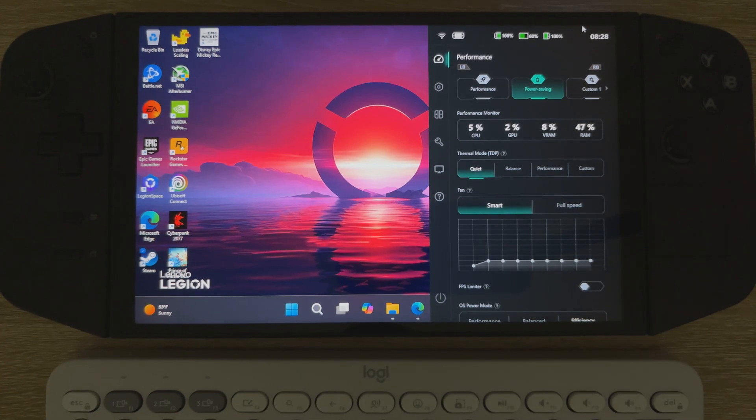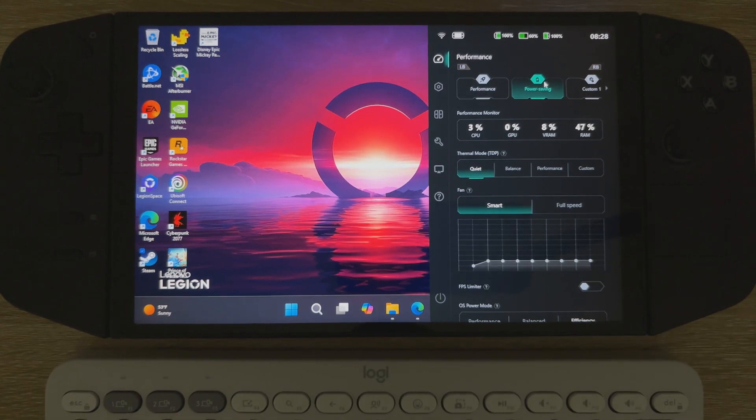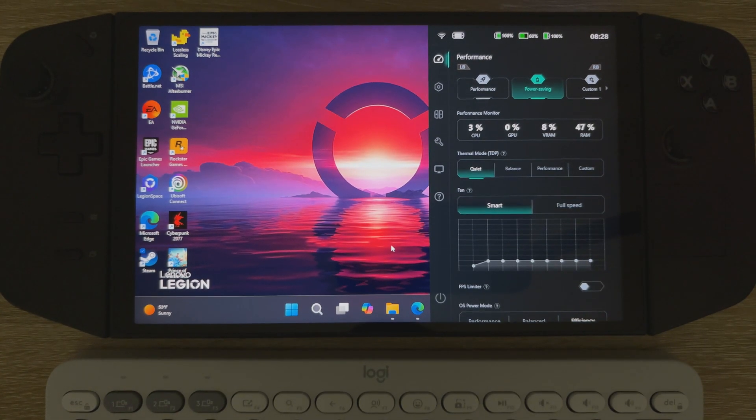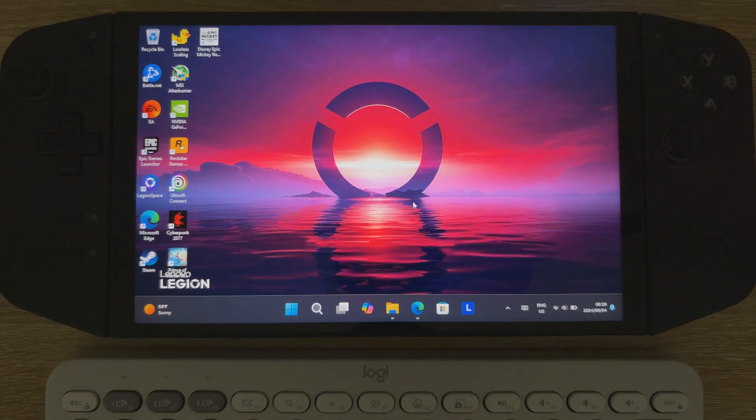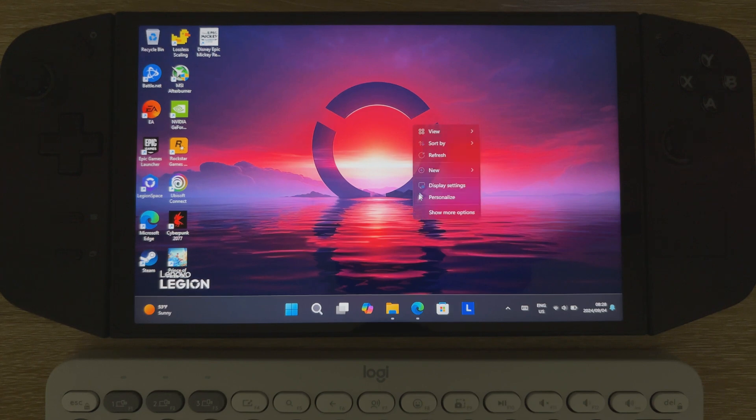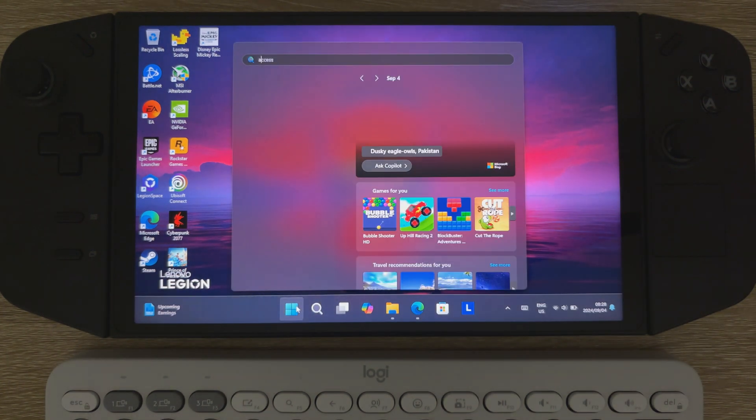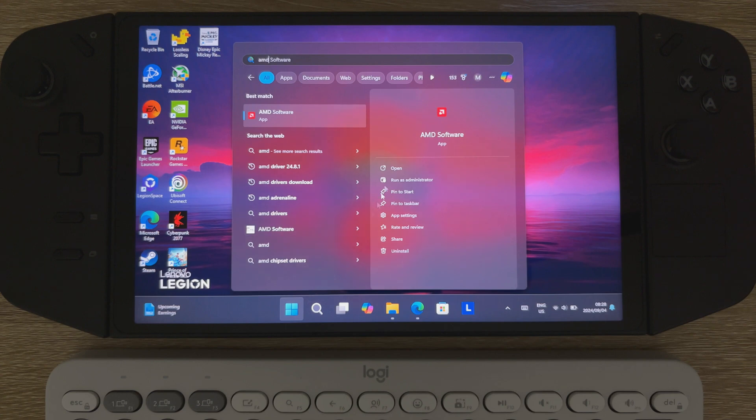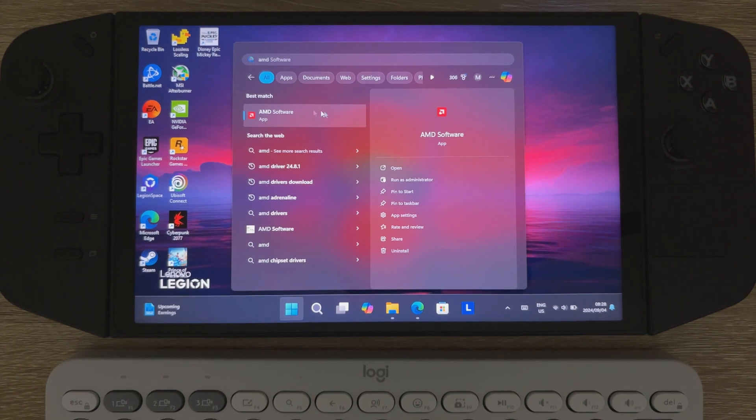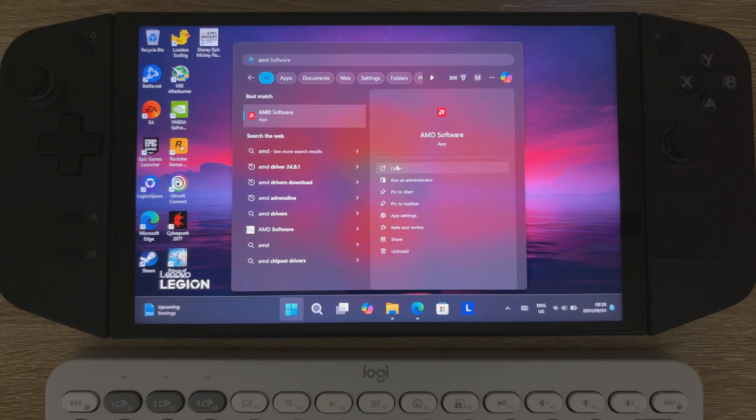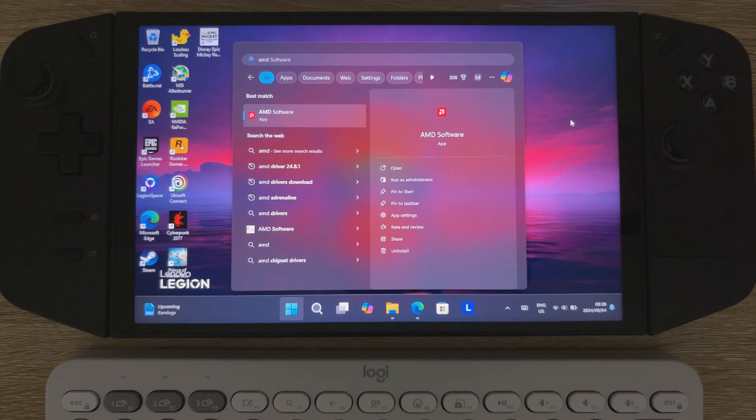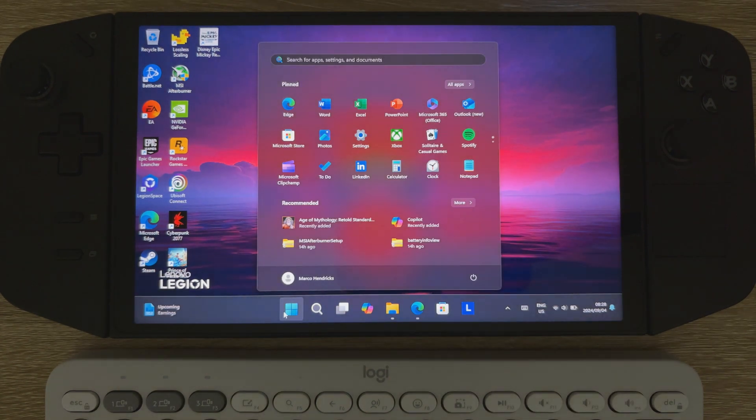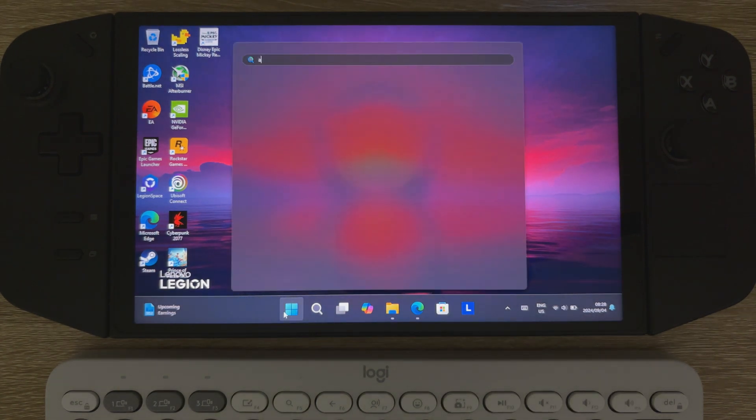Hi guys, so a lot of ROG Ally Z1 Extreme, ROG Ally X and Legion Go users have been struggling to properly install the new AMD graphics drivers 24.8.1. It either on the Lenovo Legion Go breaks Legion Space or on the ROG Ally Z1 Extreme and the X it breaks the MSI Afterburner stats and doesn't really play well with the AMD Adrenaline software. So I'm just going to show you the steps to install the drivers properly.